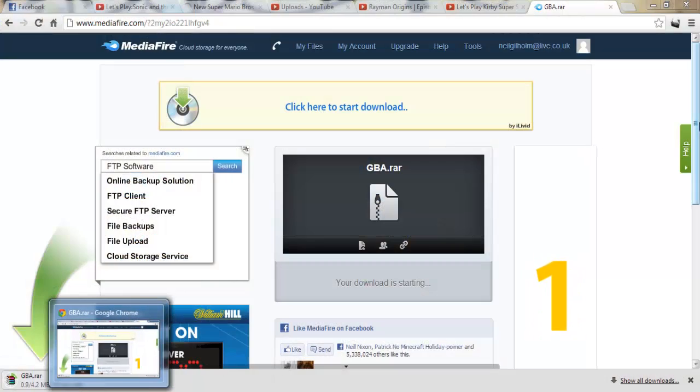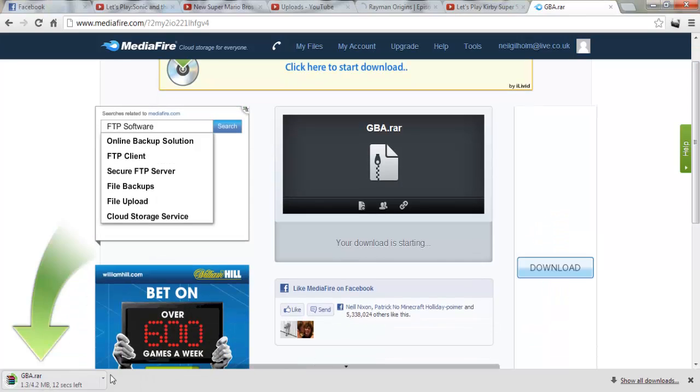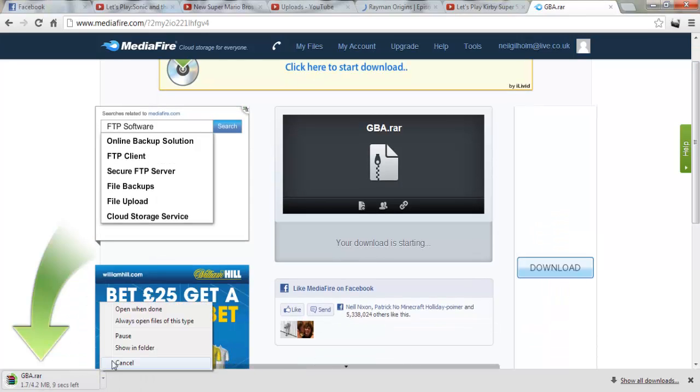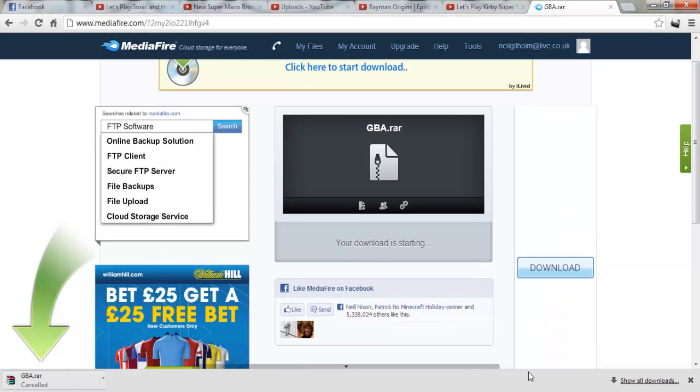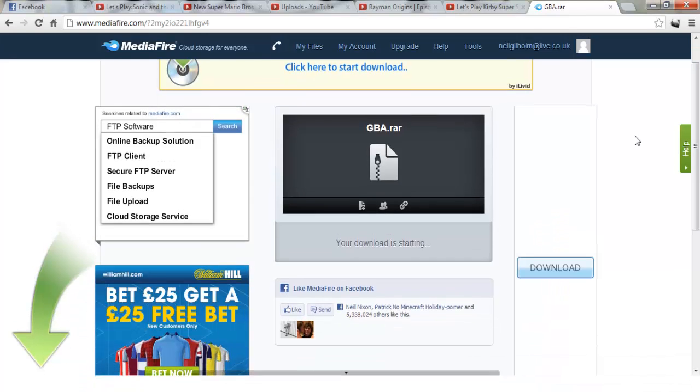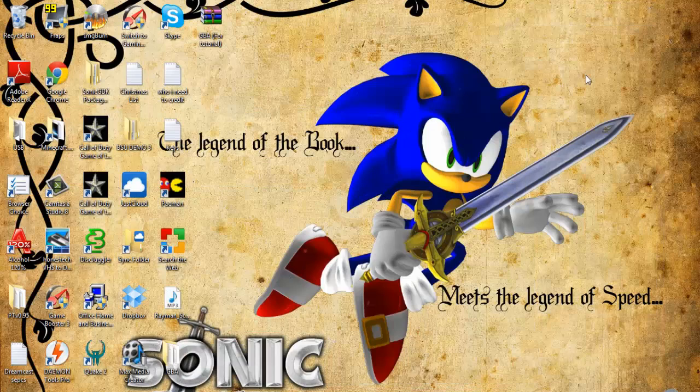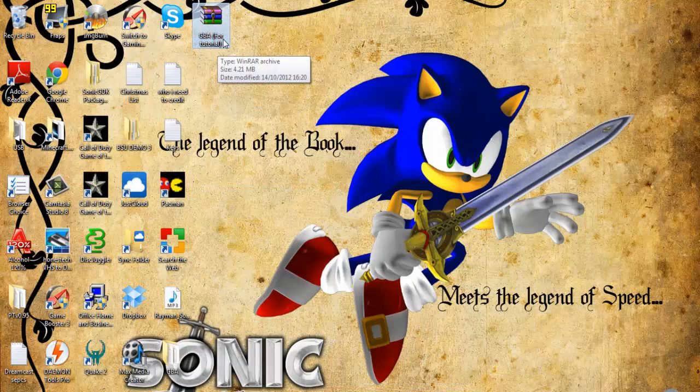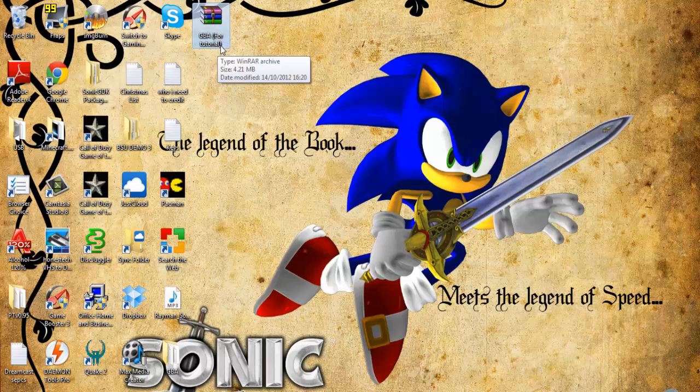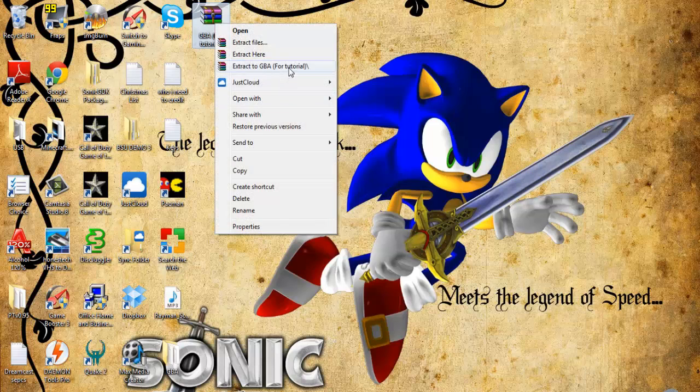It's just delivered, but I'm just going to cancel it as I've already got it here. I've renamed it a bit to put it as 'for tutorial.' The reason why is to remind me that it's for the tutorial.